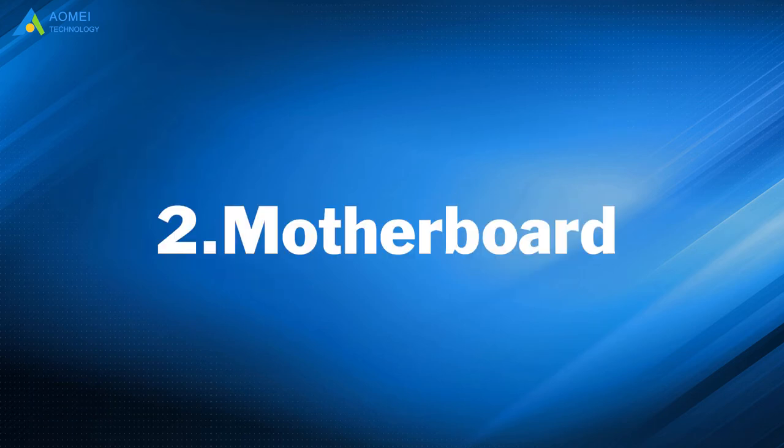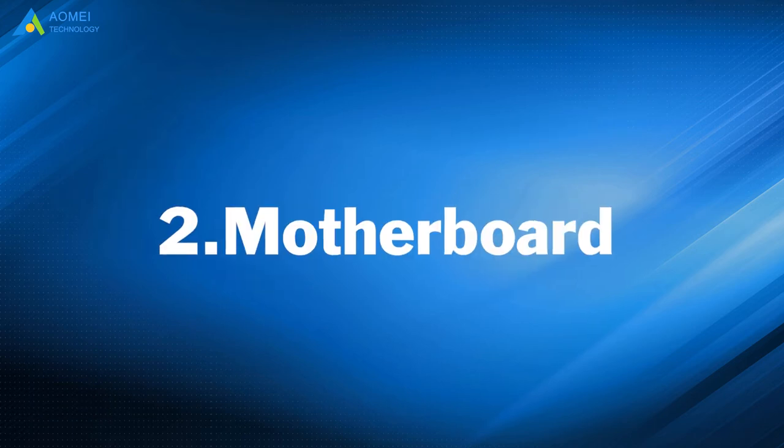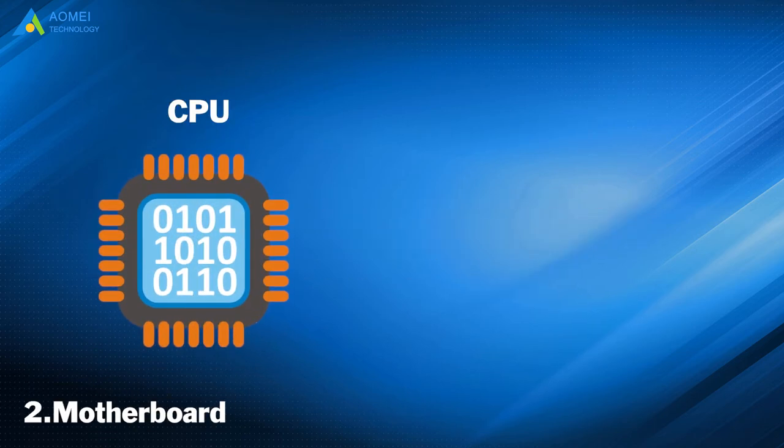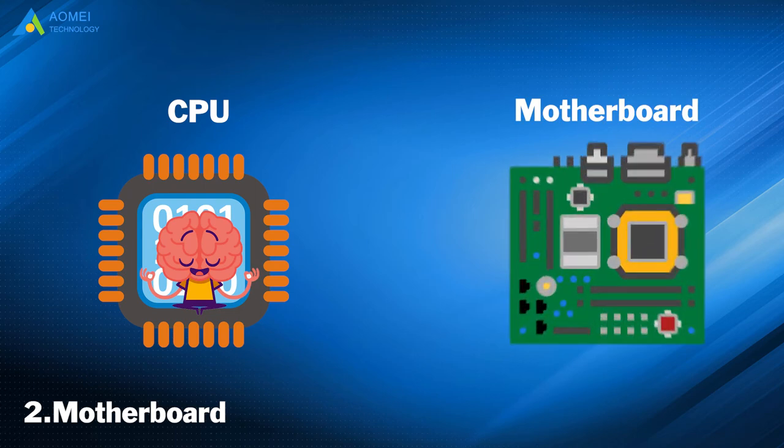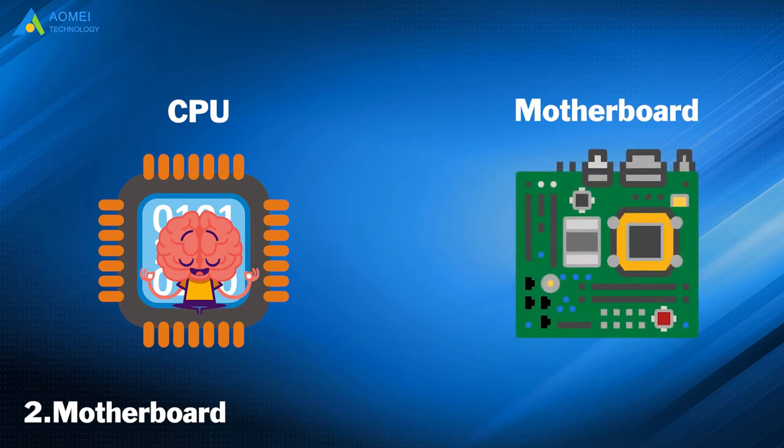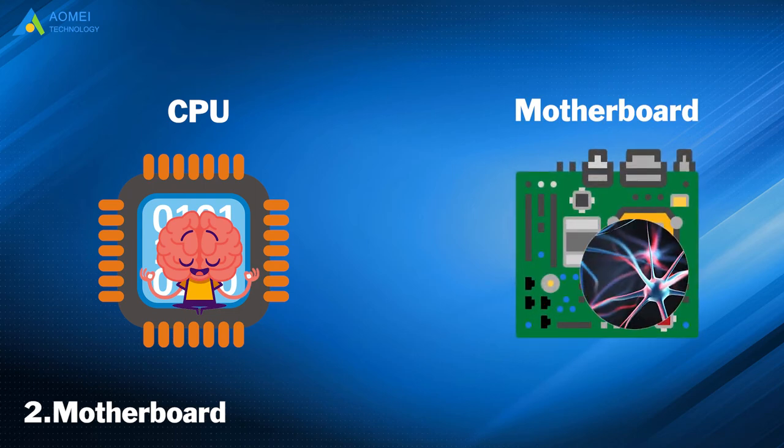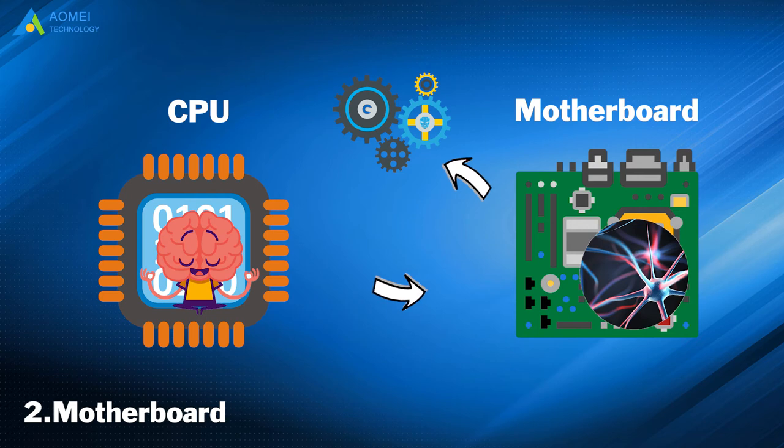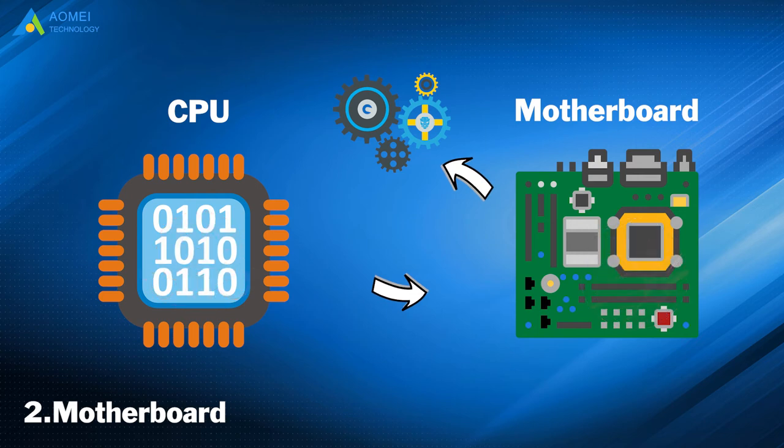Number 2: Motherboard. If the processor is the brain, the motherboard serves as the nervous system. It distributes all the commands the processor sends to all the components.